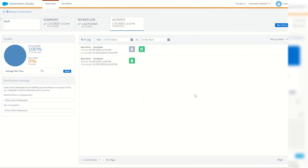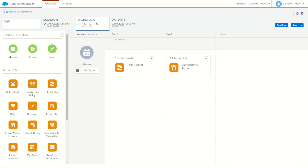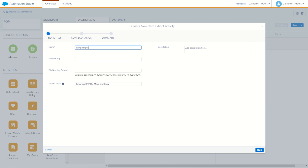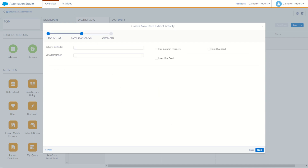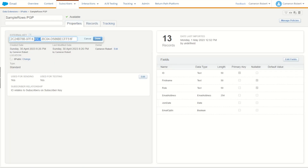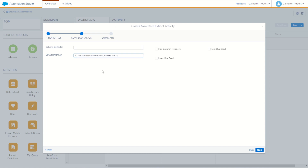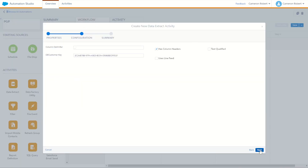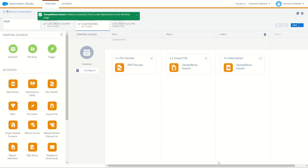The next step is a data extension extract, to re-encrypt the data and send it back through the FTP to our desktop. Back in Automation Studio, add a Data Extract activity and create a new one — call it Sample Rows Extract. Set the naming convention to extract.csv and choose a data extension extract. Click Next, then enter the external key of the data extension — copy it from the data extension properties and paste it in. Use a comma delimiter, include column headers, and since the data has no apostrophes we'll leave text qualifiers unticked. Check the summary and click Finish. The extract is set to produce extract.csv.